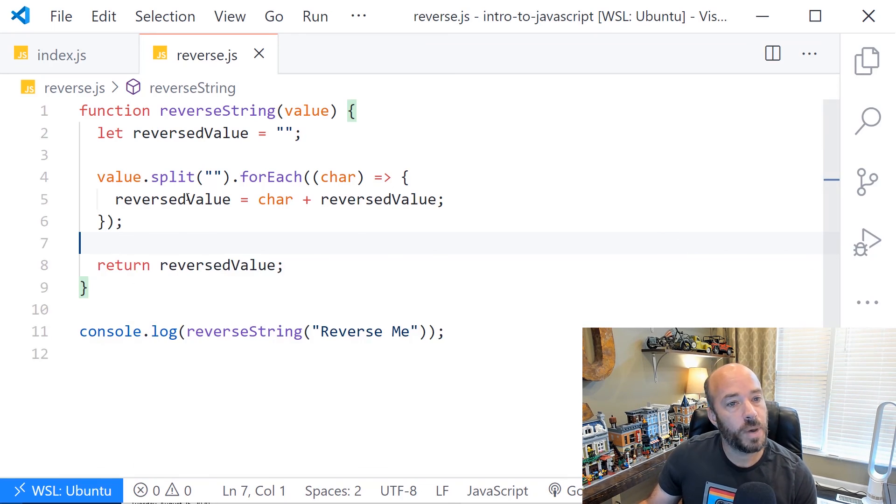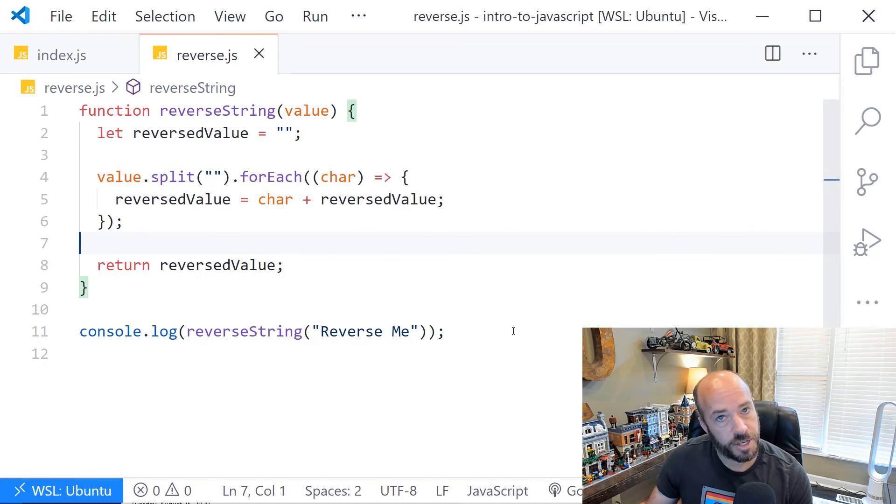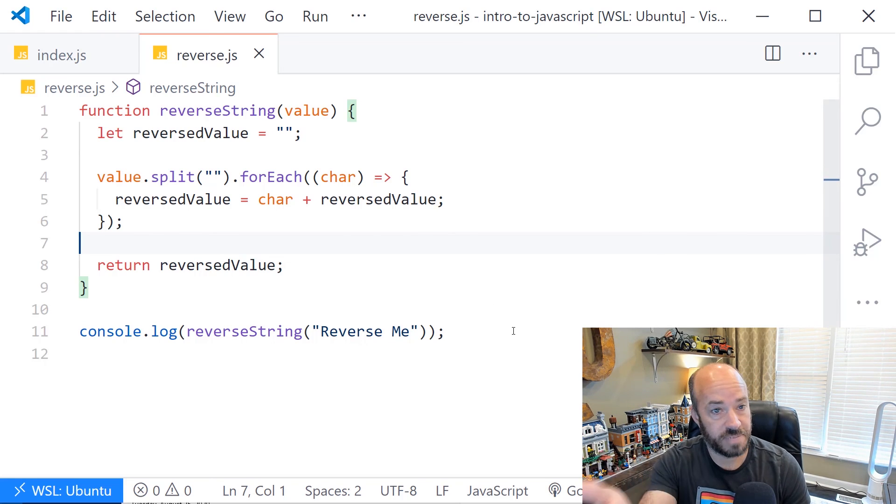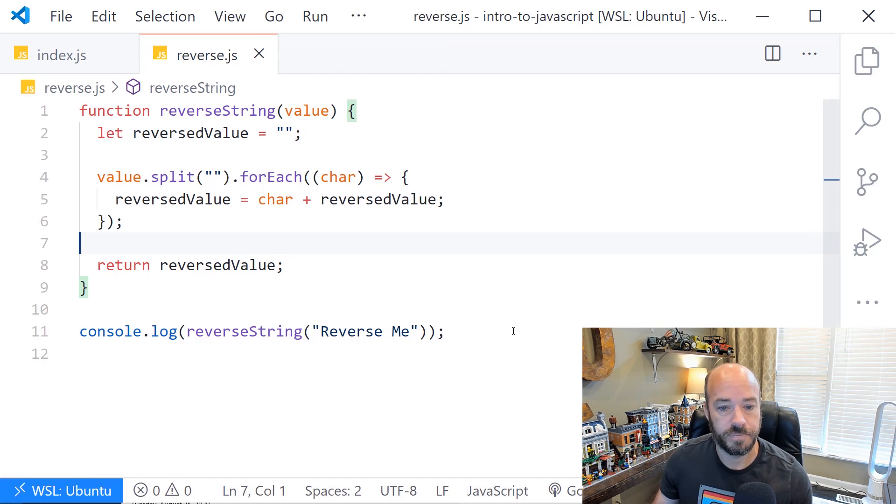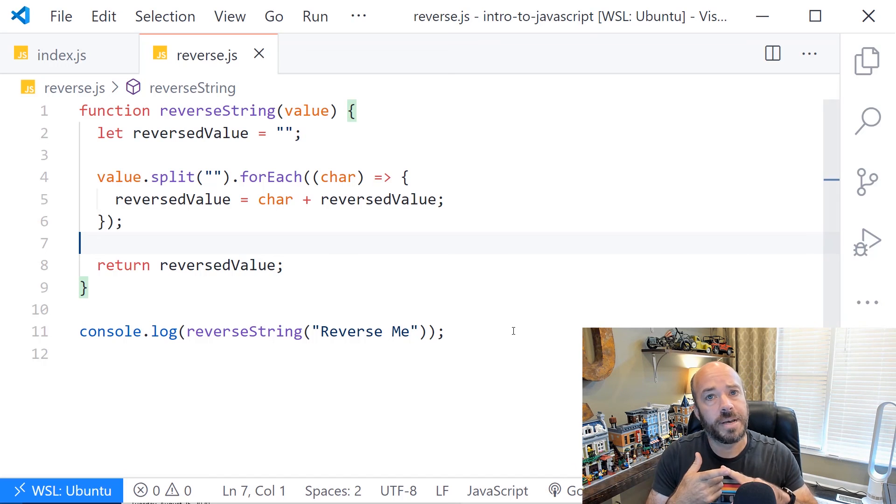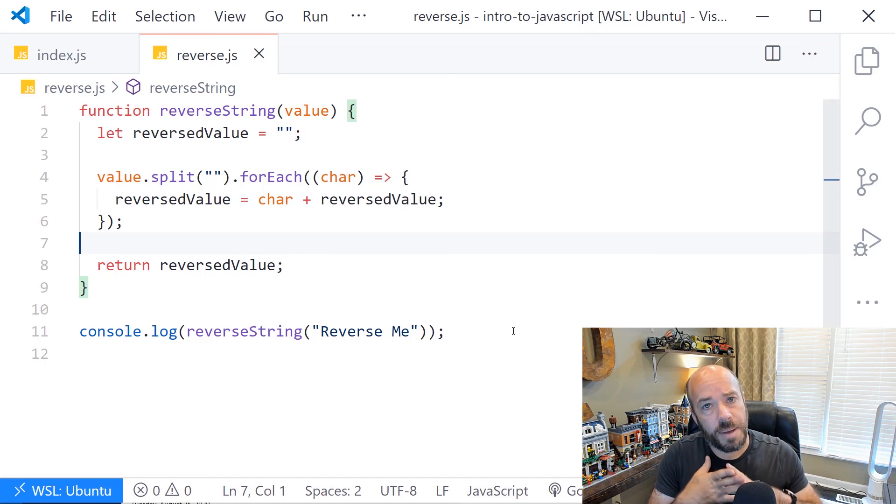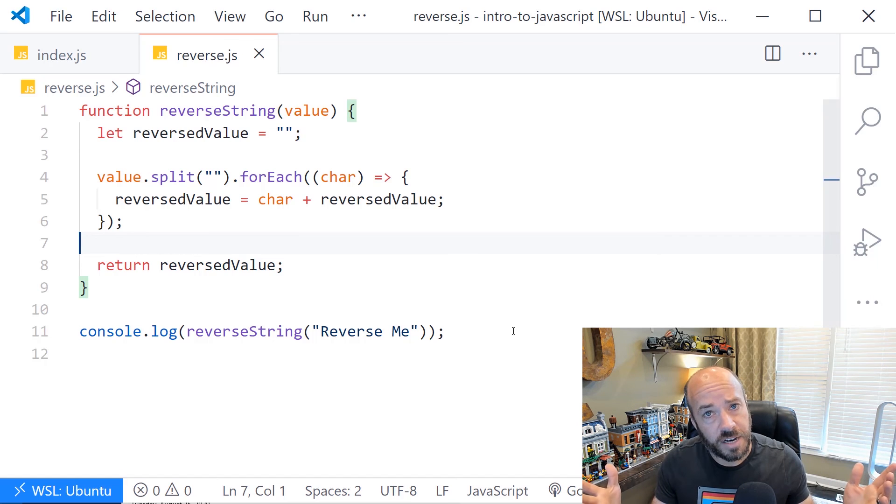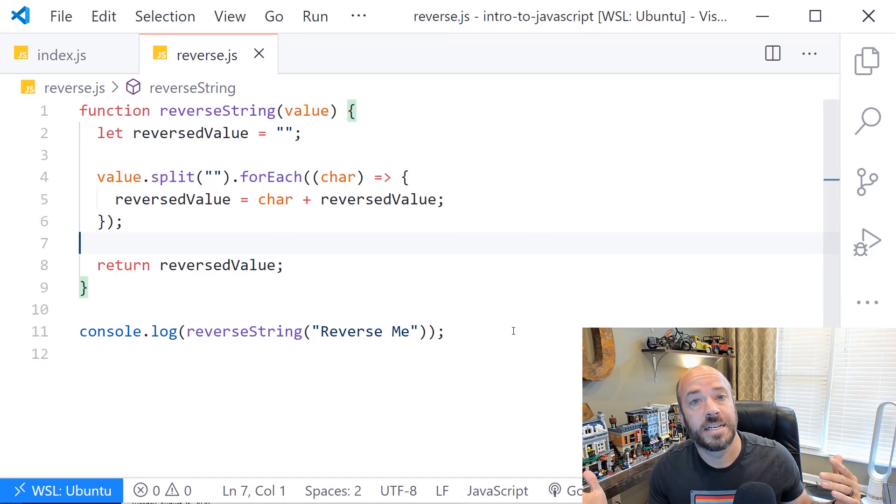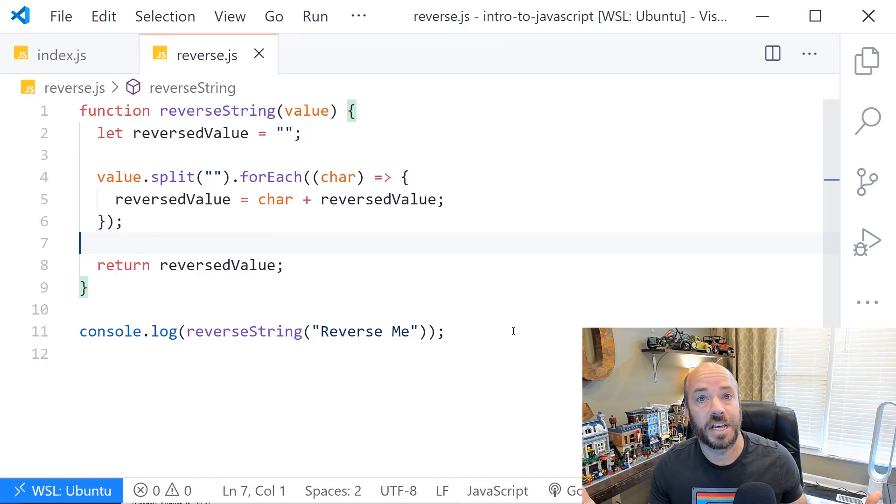In this way, this code is self-documenting. It doesn't need any comments. It explains what it does with the function name. So that's it. Single line comments, multi-line comments. And remember, if you can, make your code self-documenting. Use comments sparingly.